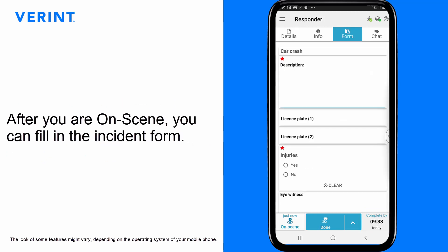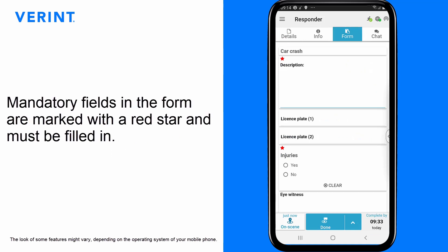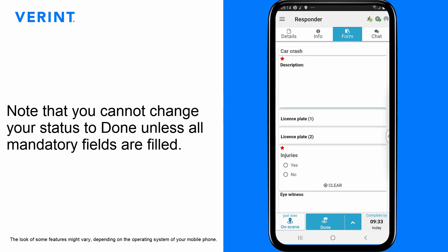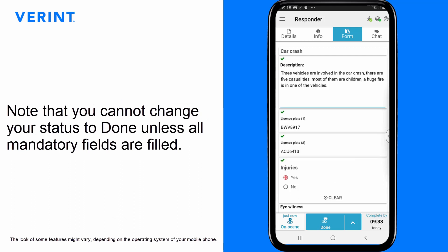After you are On Scene, you can fill in the incident form. Mandatory fields in the form are marked with a red star and must be filled in. Note that you cannot change your status to Done unless all mandatory fields are filled.